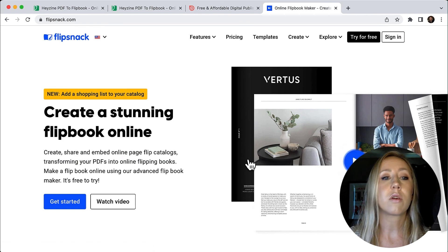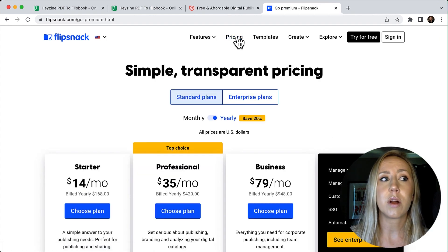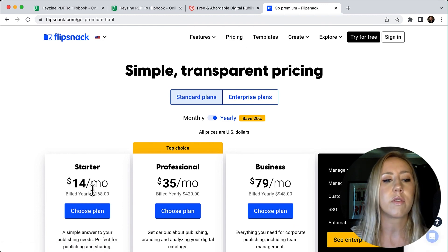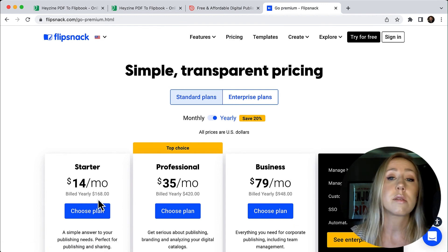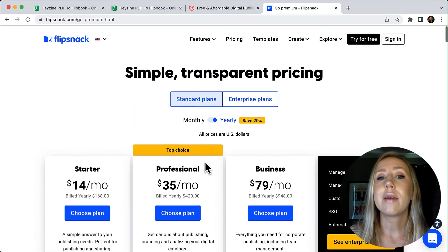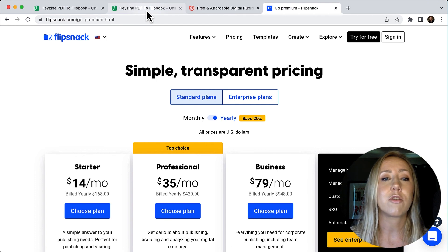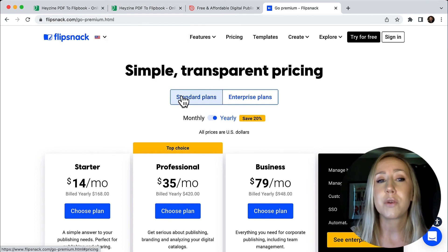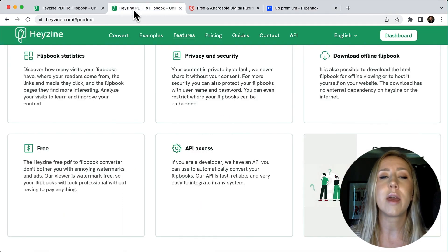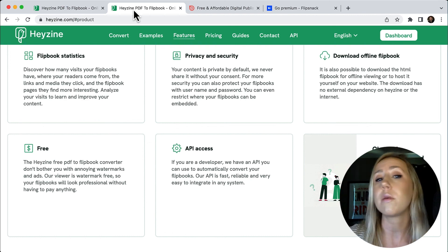Another option I've seen is called Flip Snack. I don't have a ton of information on it, but if you're looking to compare options, it starts at $14 a month, billed at $160 a year, going up to $420 for additional features — so not great if you're on a budget. I'm always looking for the most affordable options and sharing them with you, because there's no need to pay for things you don't need. Check out Hazine if you're looking to create digital publications with a little more interactivity. Love to know what you think, and as always, thank you so much for watching — I'll see you in the next video.